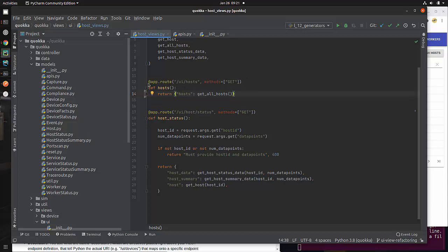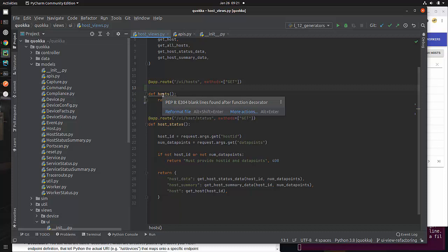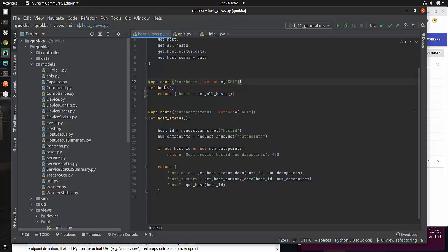One thing I just realized: decorators affect the function defined immediately below them. You have your decorator directly above the function definition. If I do something as benign as putting an empty space in there, PyCharm is going to complain - it says 'blank lines found after function decorator.' So you don't have to take my word that it's a decorator; PyCharm actually says it right here. Removing that blank line makes PyCharm much happier. Here we have this nice clean REST API.